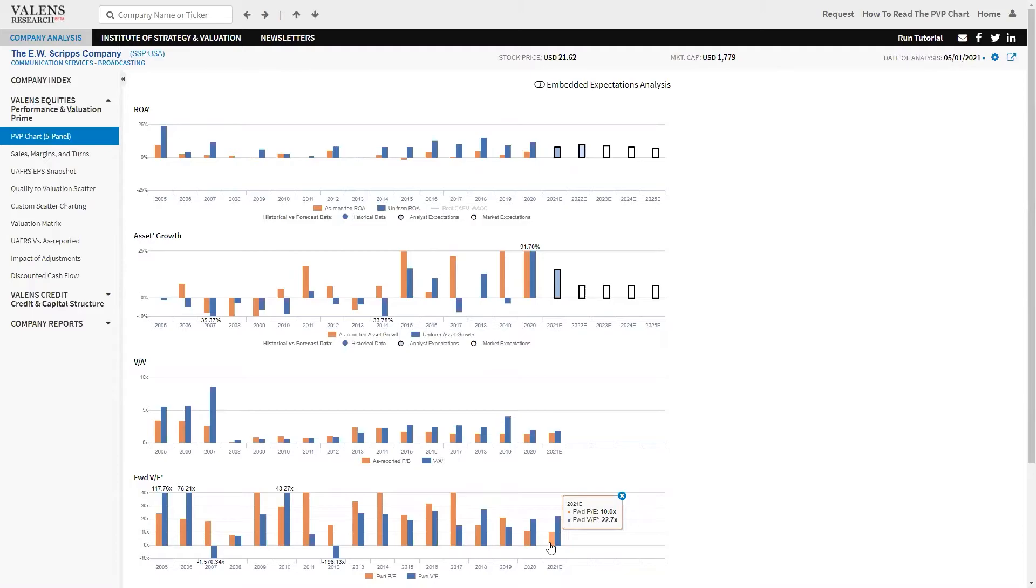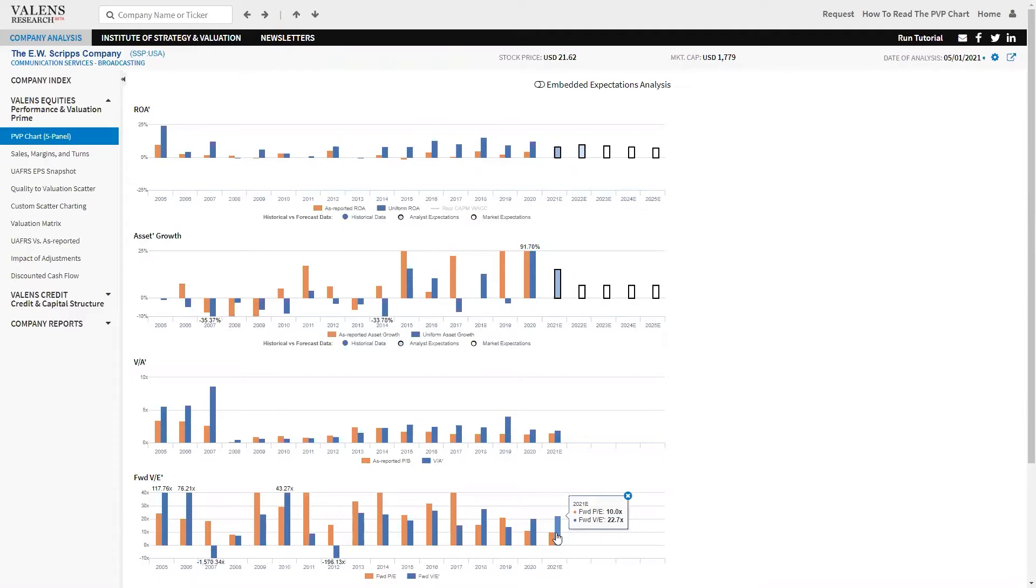It's trading at market average valuations, which is important because unless you think that this business really won't fade at all, the point is it's not dying, but it is a melting ice cube certainly. Unless you think that melting ice cube is going to stop melting, trading at market average valuations doesn't really make any sense.